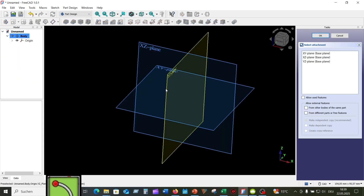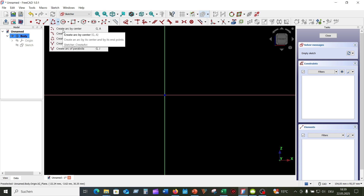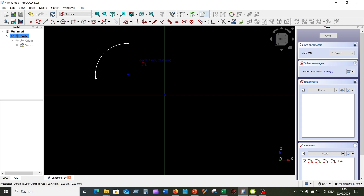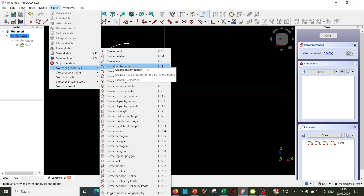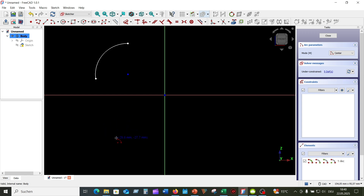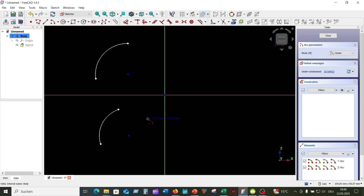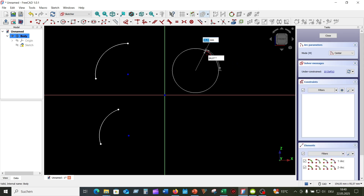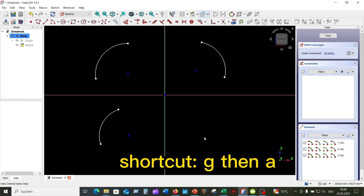In the first example, I will show you how to create an arc by center and all the ways to invoke this sketcher arc tool. 1. From the top menu — set the center point and then the end points. 2. From the Sketcher menu, then Create Arc by Center. 3. Right-click, then Create Arc by Center. 4. Use the keyboard shortcut: G then A.